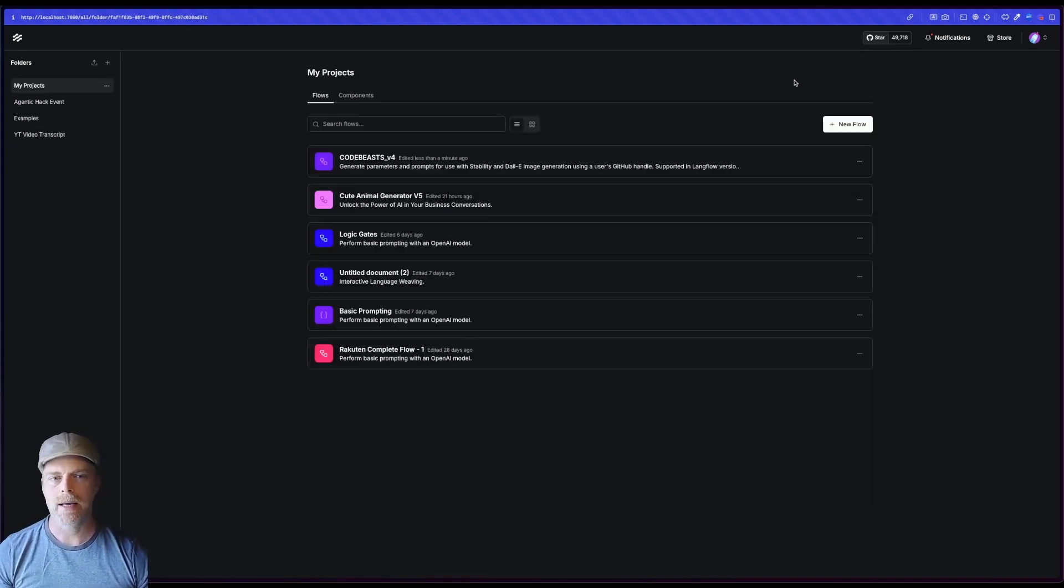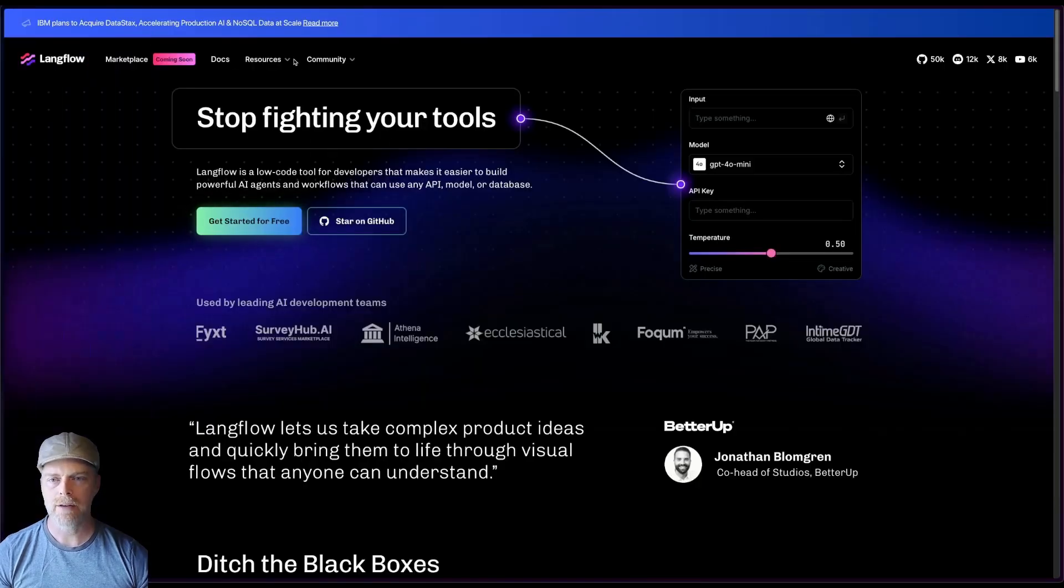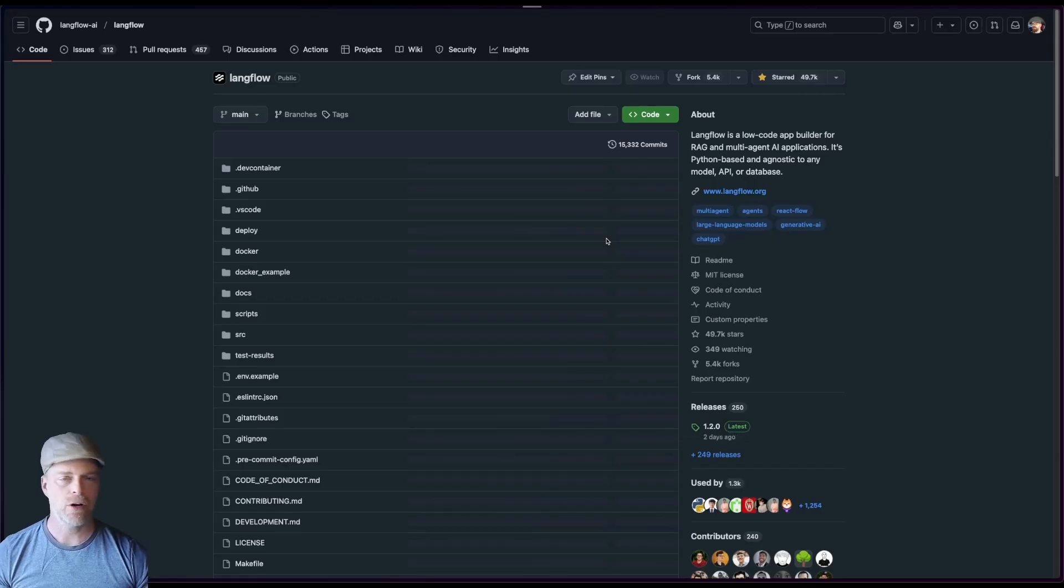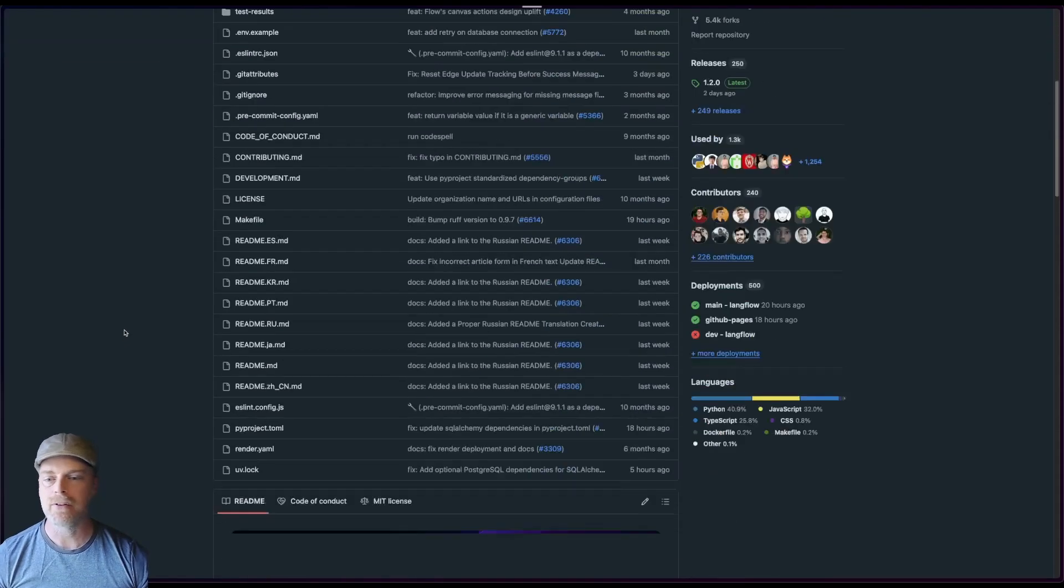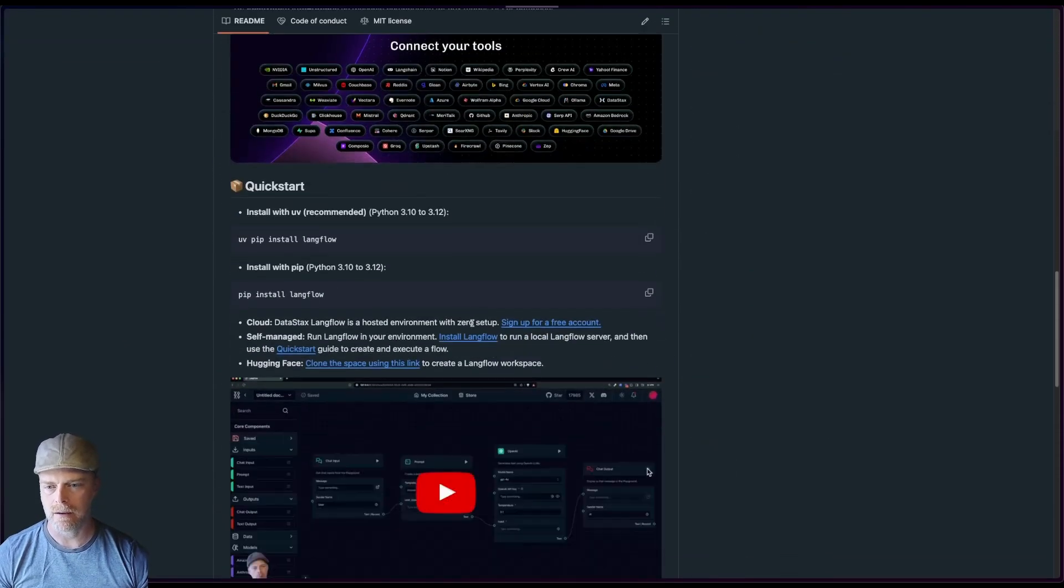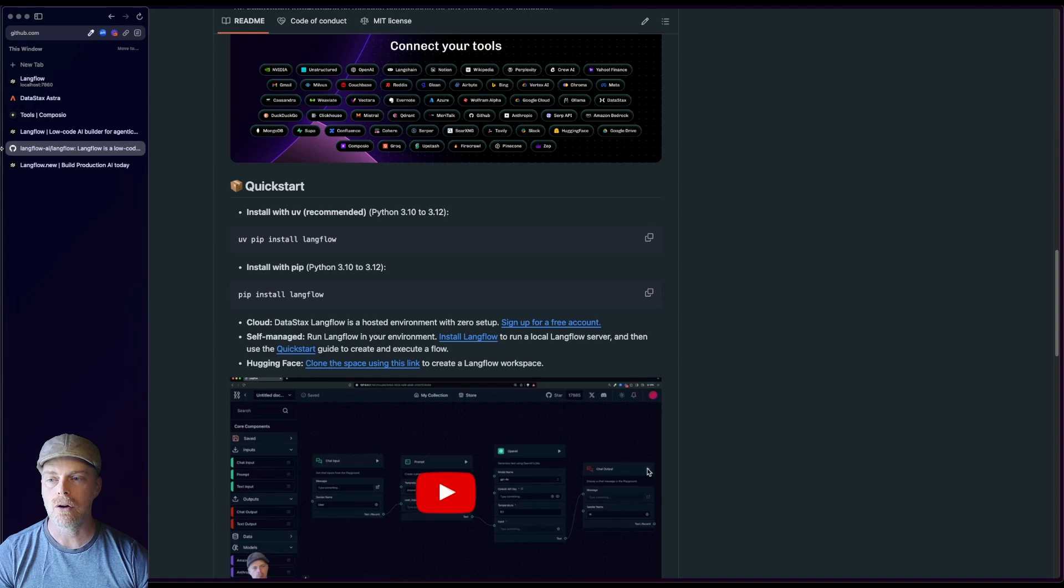But if you're just starting out, right, you can go to Langflow.org, go to the GitHub repo and there's instructions in there. Just pip install Langflow, right? You'll see that there we go. Or UV pip install Langflow to install it locally.